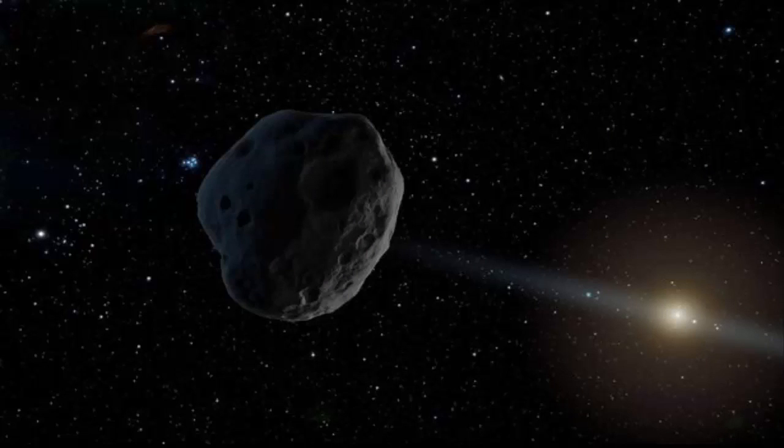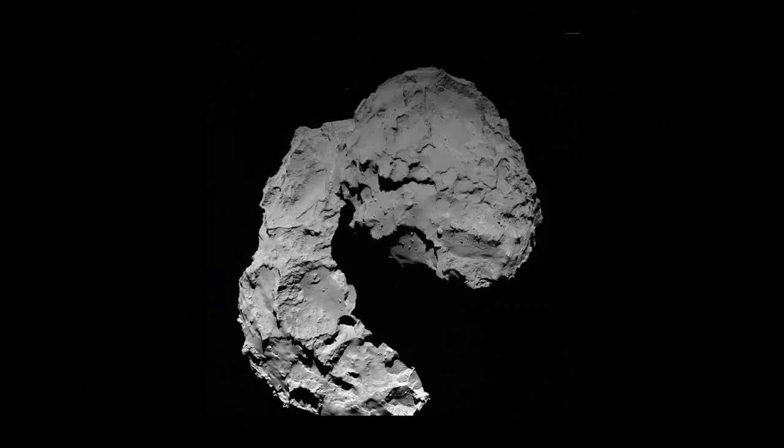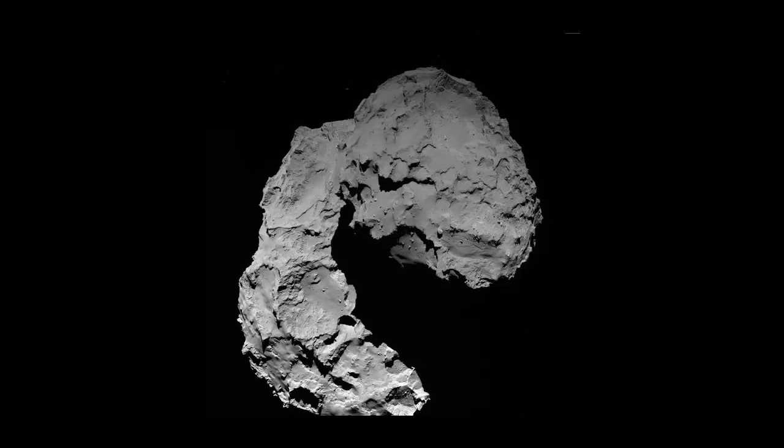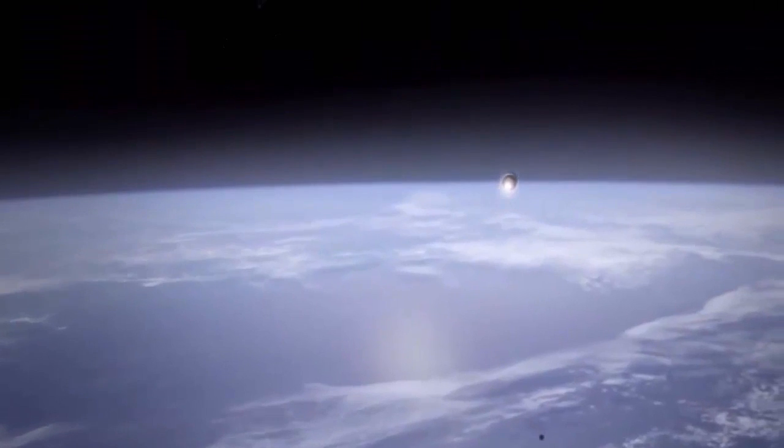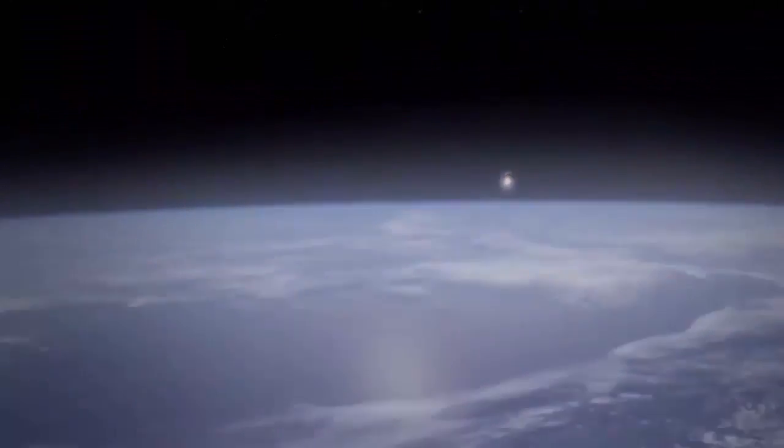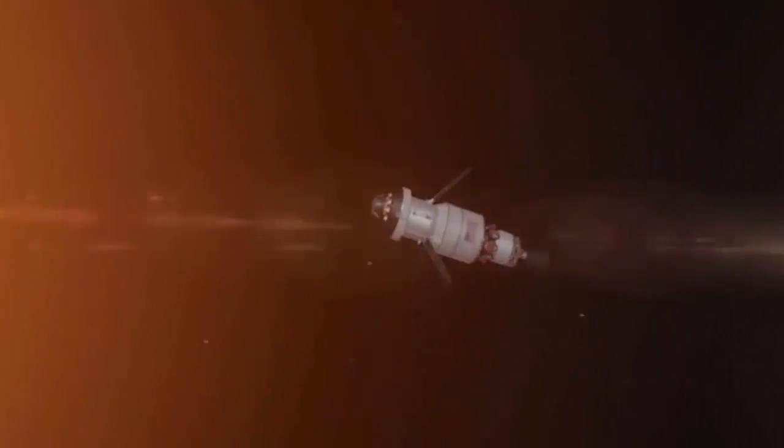The object, dubbed 2016 WF9, was detected by NASA's asteroid hunting and comet hunting NEOWISE project on November 27 last year. It is roughly 0.3 to 0.6 miles across and is in an orbit that takes it on a scenic tour of our solar system.